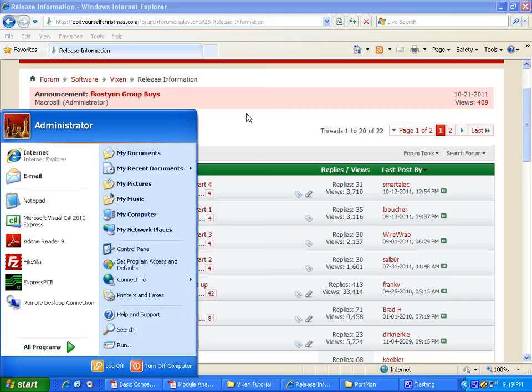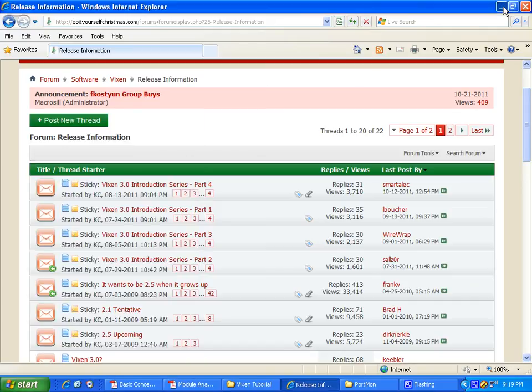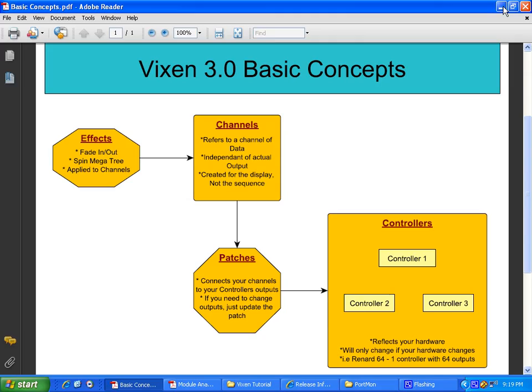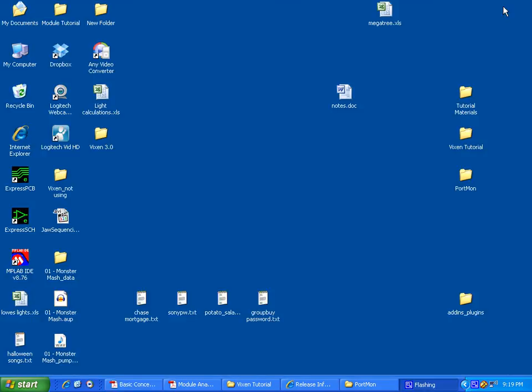You'll obviously need Vixen itself to create a module. You'll need the DLLs and all that. Vixen is not released at this point, but KC has basically provided me with everything I need to get this tutorial going and hopefully get people running out the gate as soon as it is released.